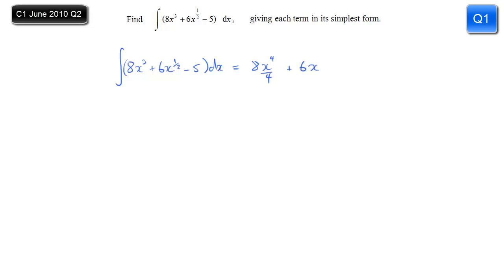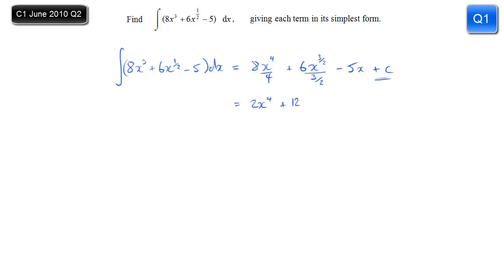The 6 stays there while the x to the half becomes x to the power 3 over 2, divided by 3 over 2 — so again increase the power by 1. And minus 5 becomes minus 5x, and of course don't forget the plus C. Now simplify: 8 over 4 is 2; 6 divided by 3 over 2 — well the 2 ends up back on the top to give 12.